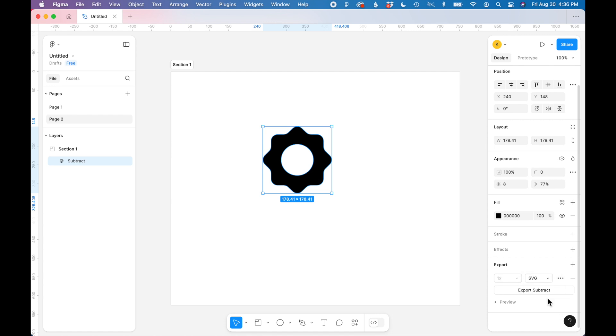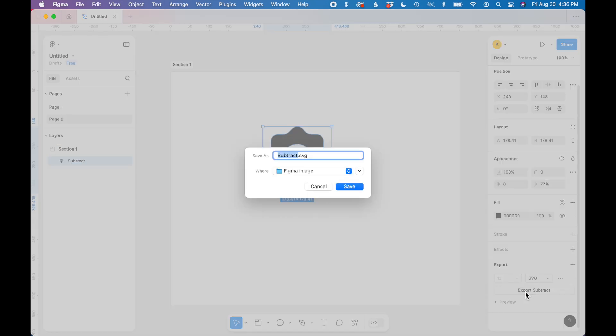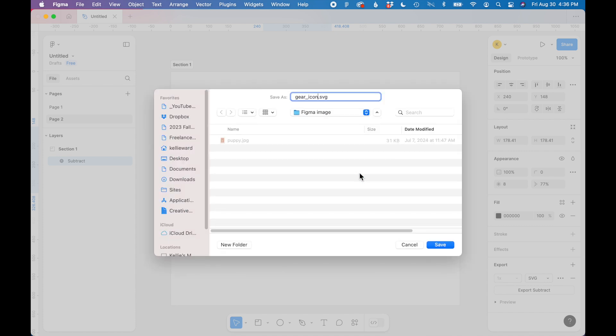So this is really simple. All you have to do is hit the button below and say export to export the SVG. I'm going to rename this to gear icon in the pop-up box, choose where you want to save it, and then click save.